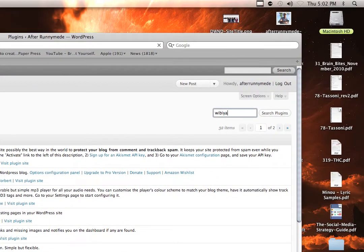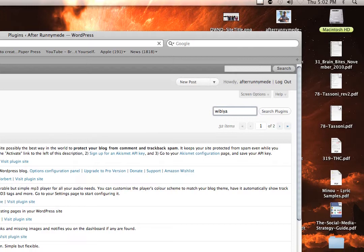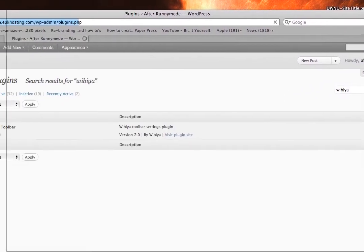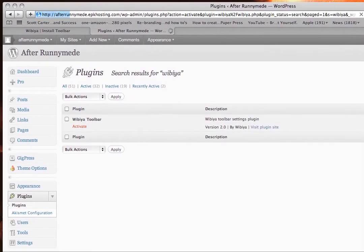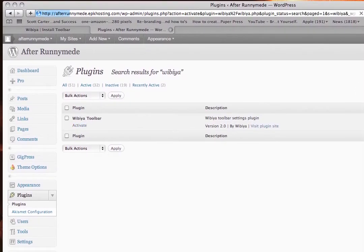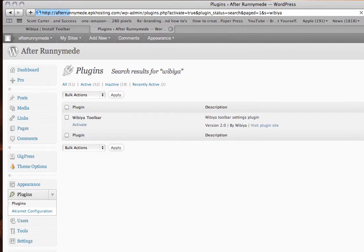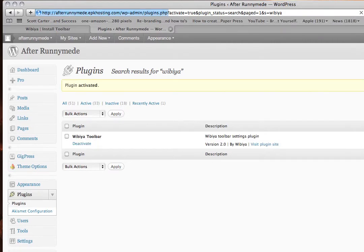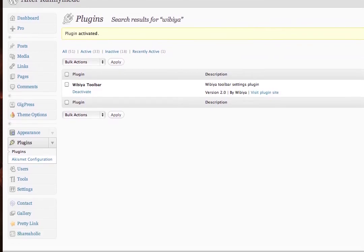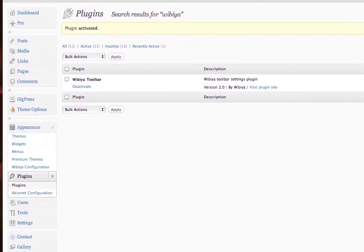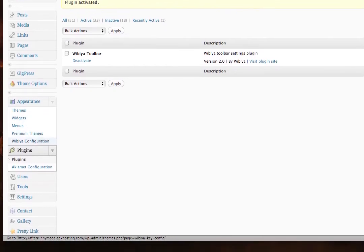We'll search for Webia — too many plugins to go down the list. And so there it is. I'll just click on Activate. And then once it's active, I'll crack open the Appearance widget.